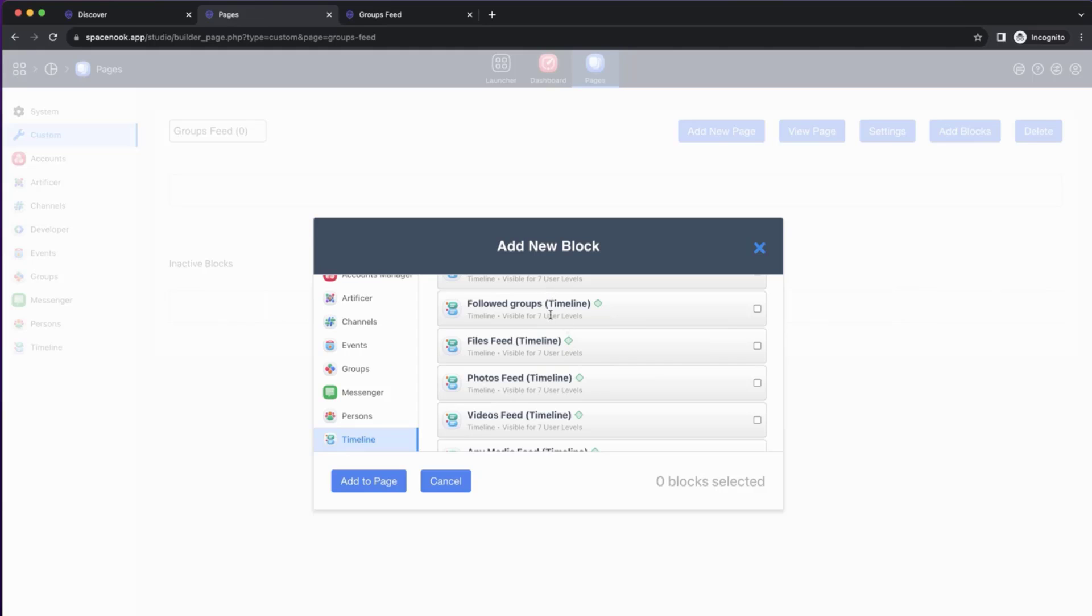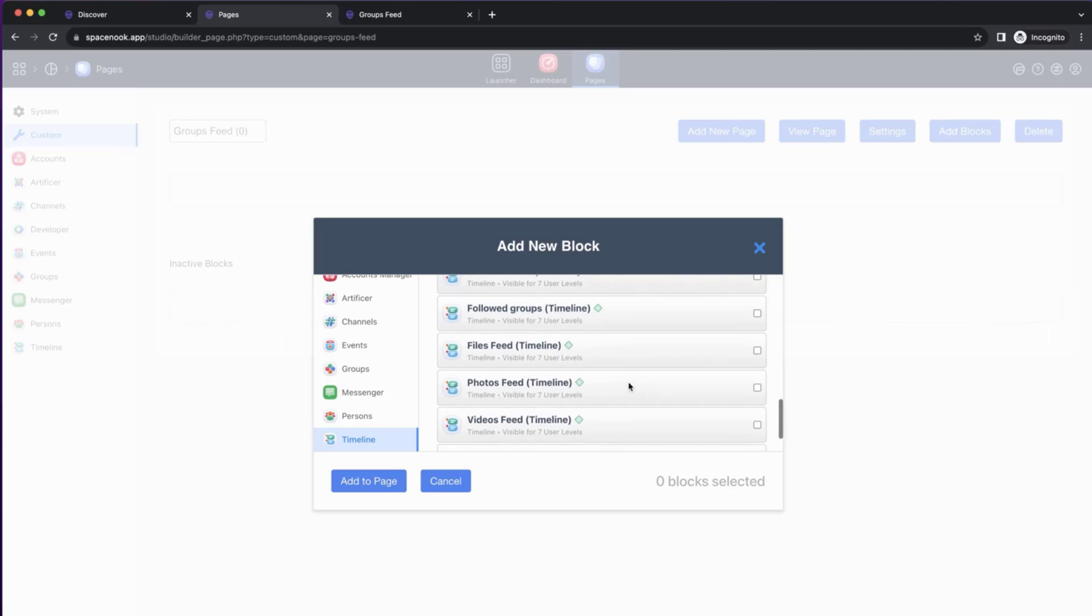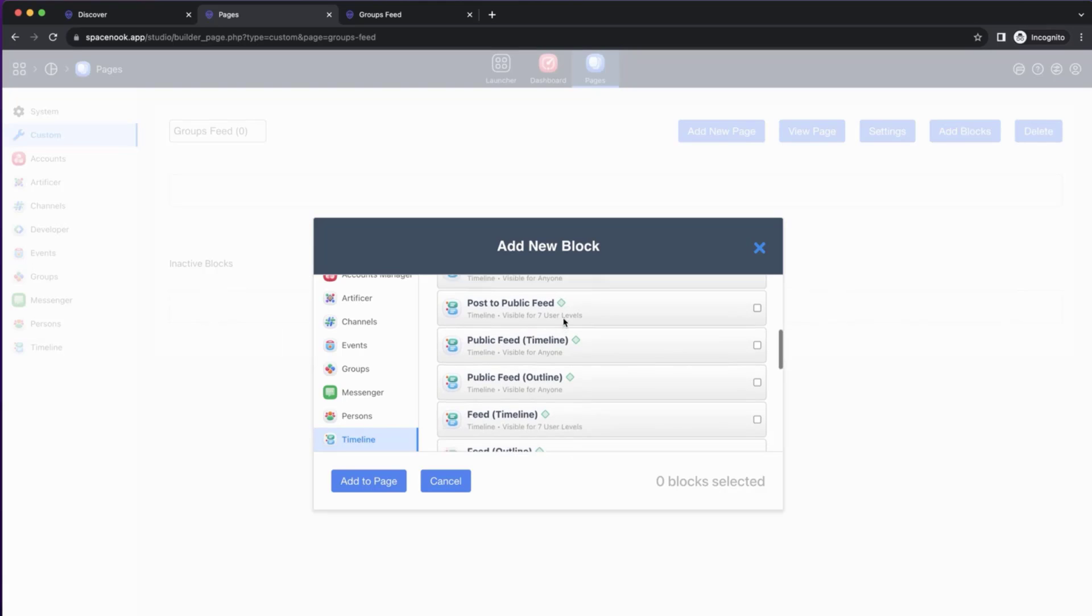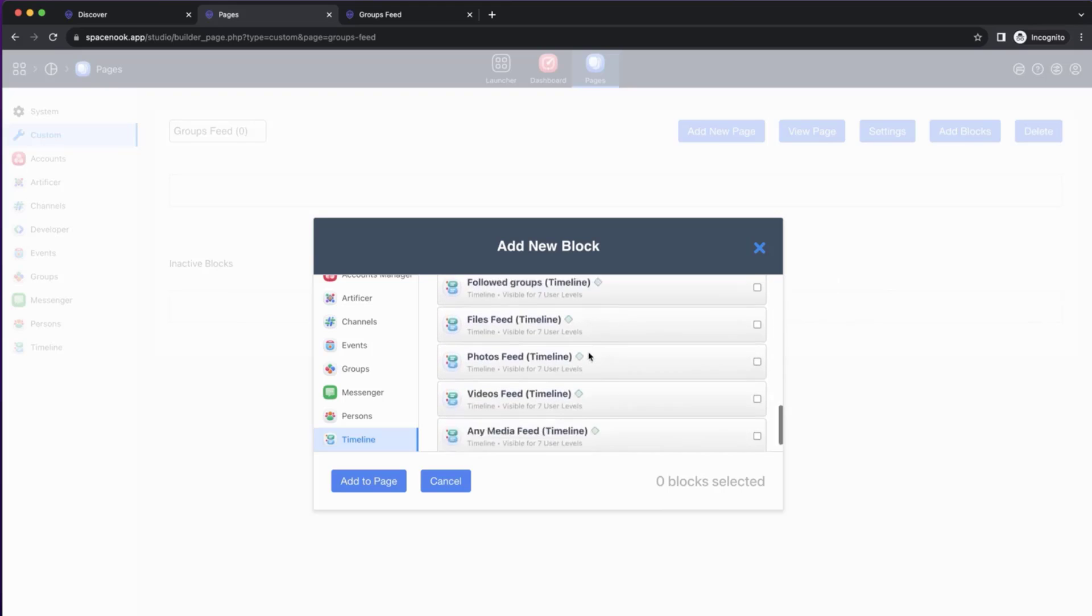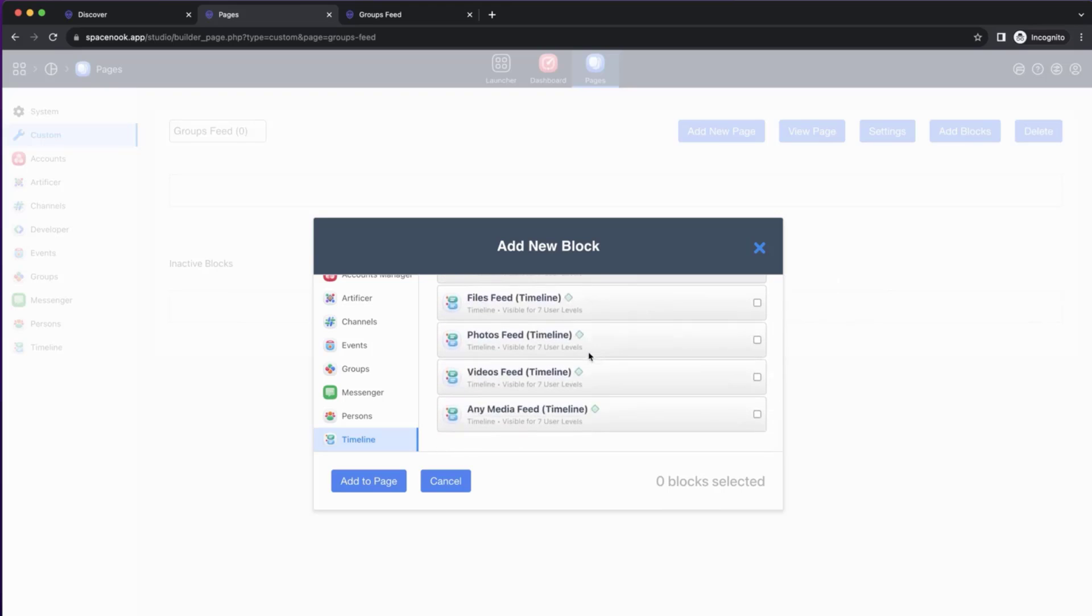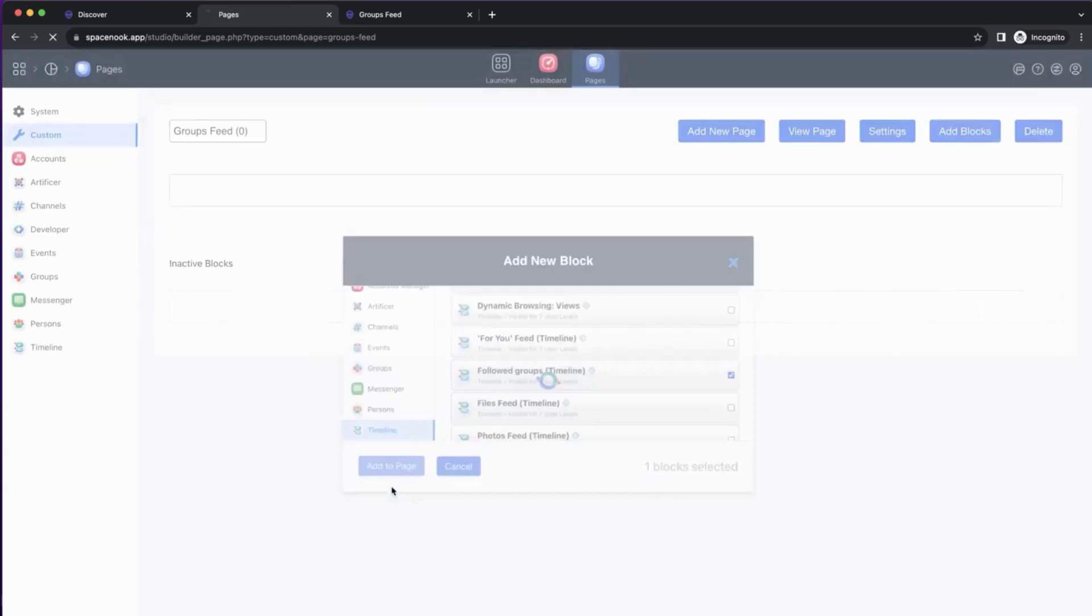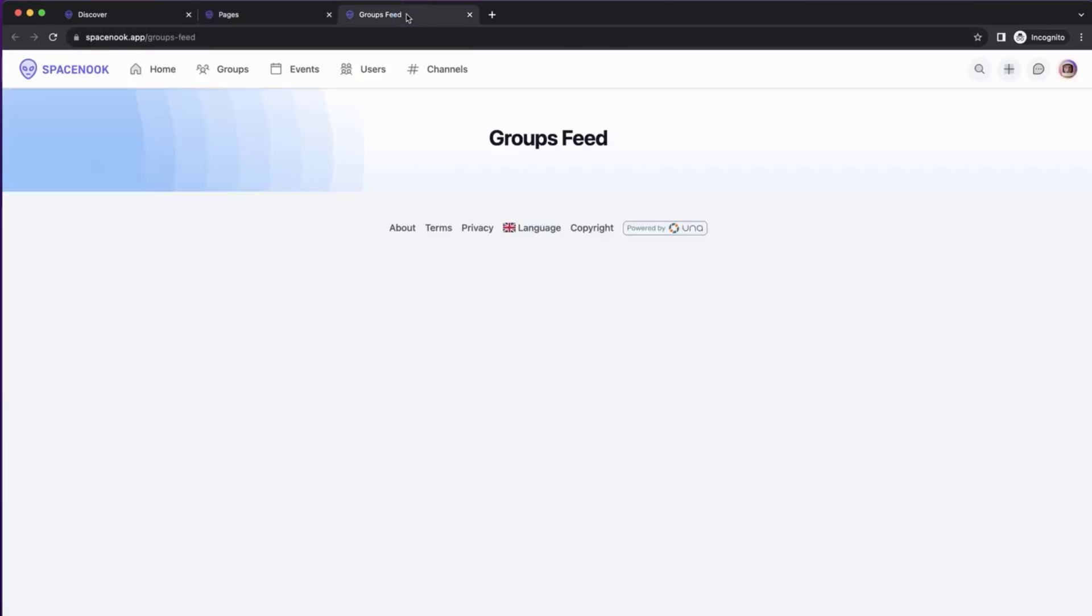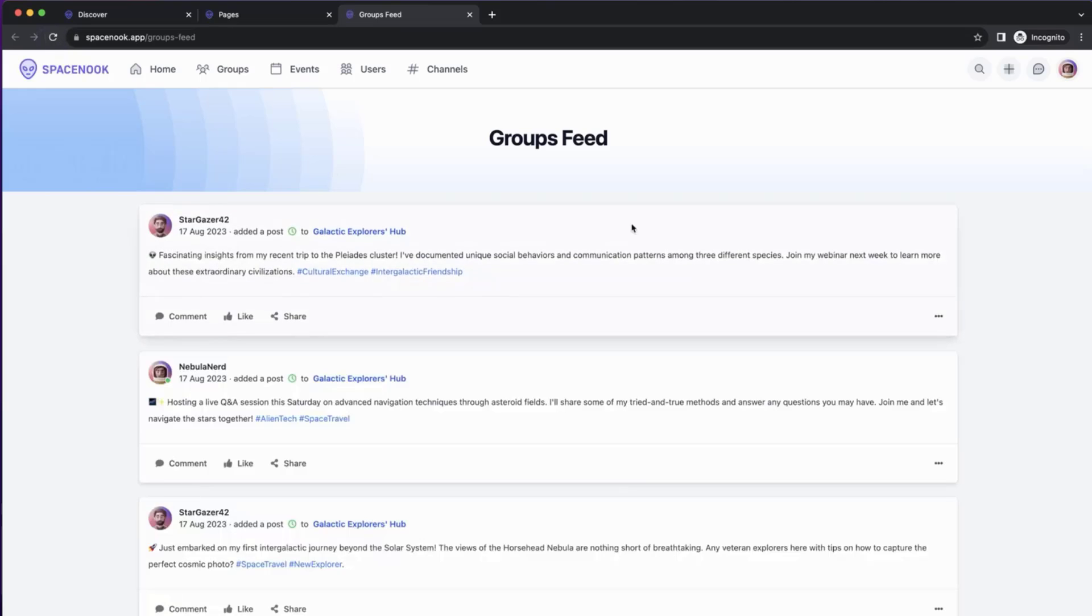We will have a new block called Followed Groups Timeline. When you see the name Timeline in a type of feed, that usually means that it's just a single column layout, whereas if it's outline, it may be tiled, kind of like a masonry grid layout. In this case, it's Followed Groups Timeline. We'll select this block, and we add this block to the page. Let's have a look at how this page works now.